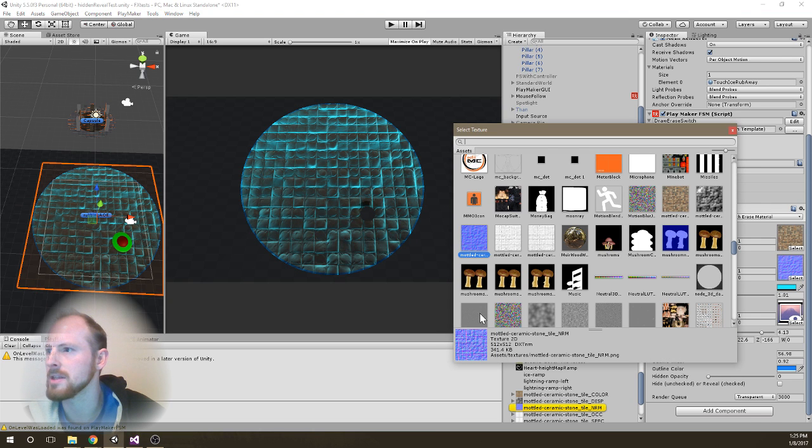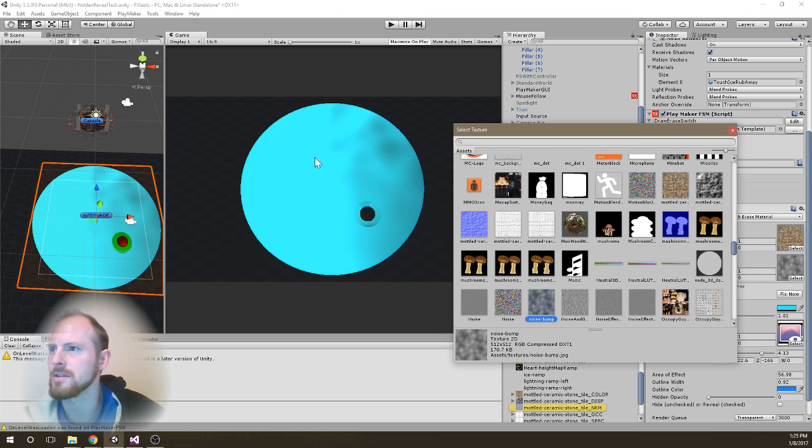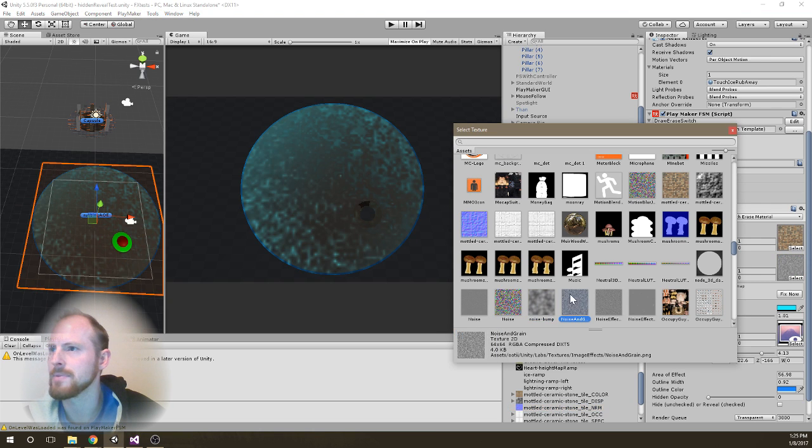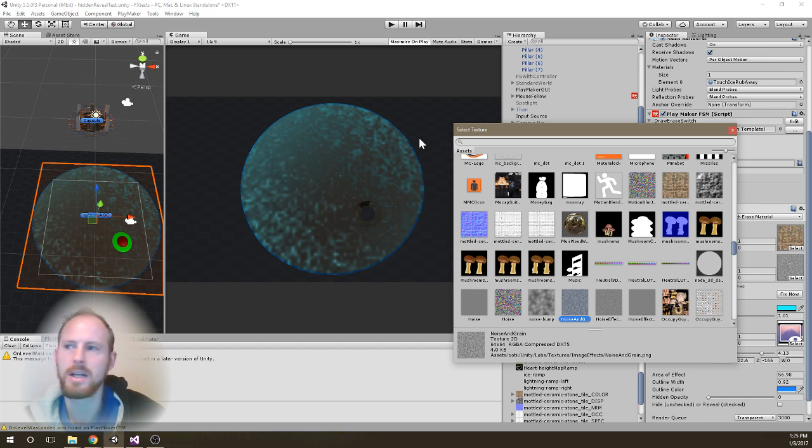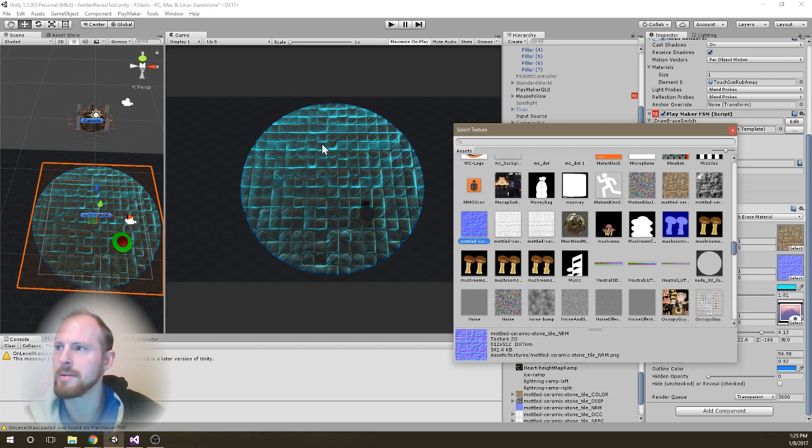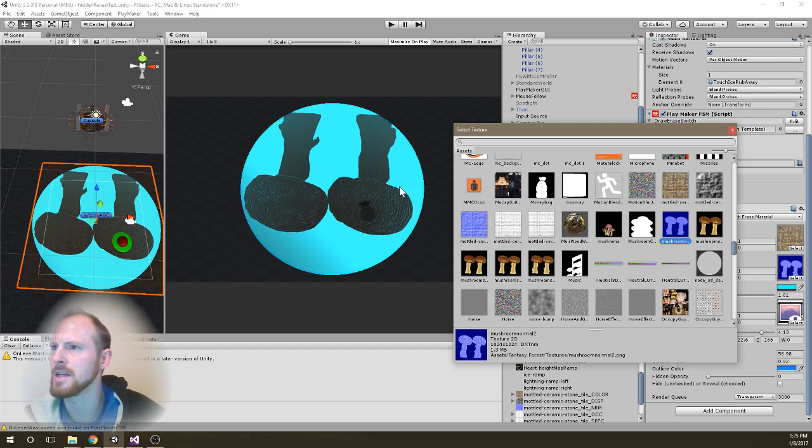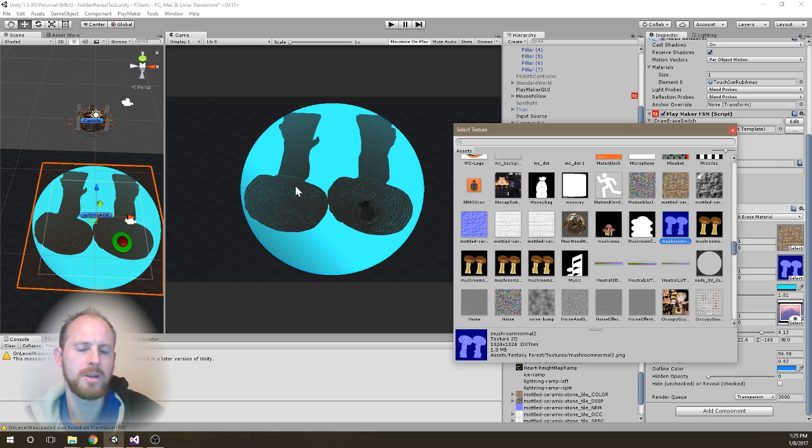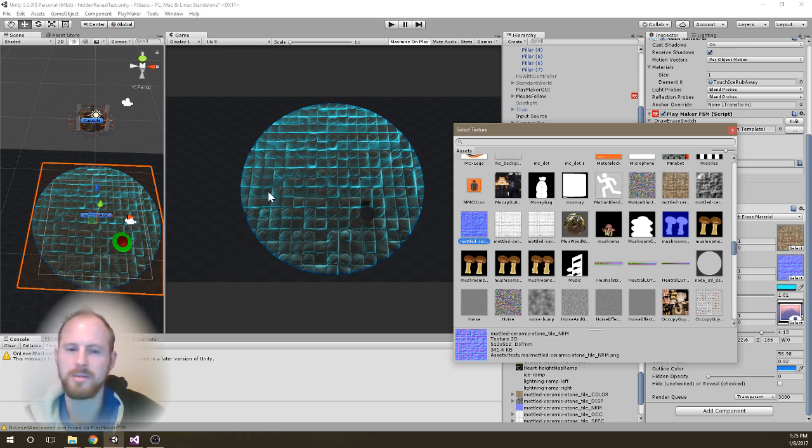And then I can also change the normal map, you know, to be something that makes sense. These aren't really set up as normal maps, but obviously I can adjust the normal maps as well. And I can get any kind of effect. So it could be more than just ice, of course.